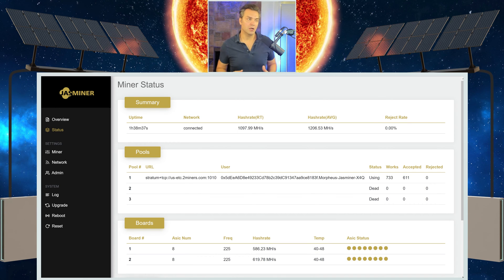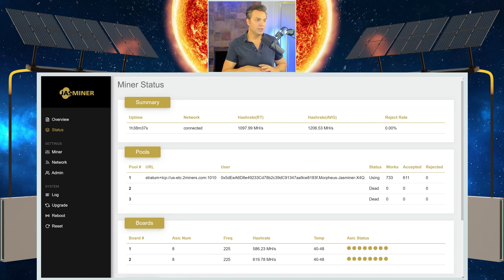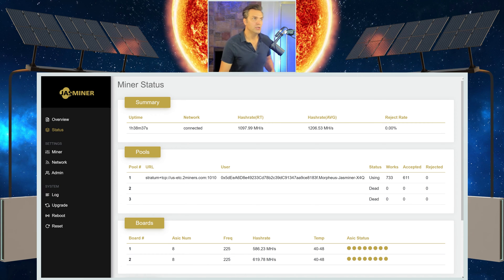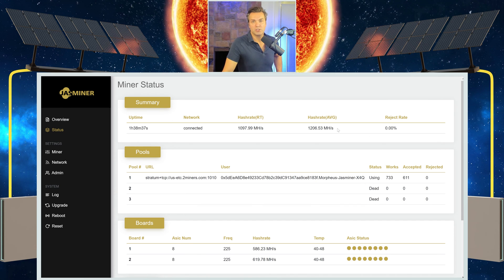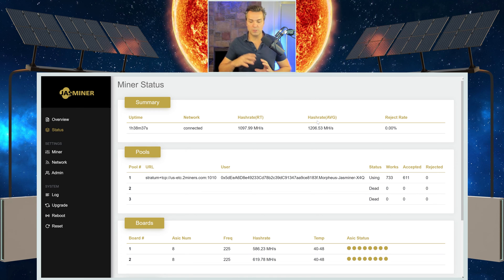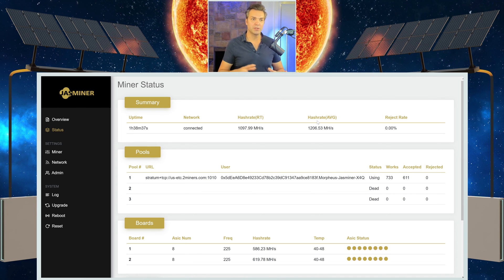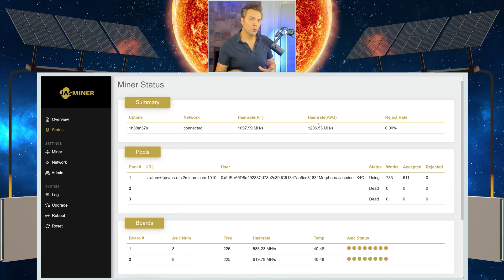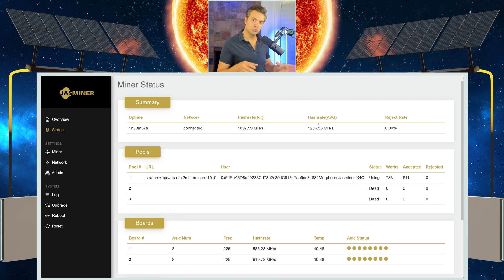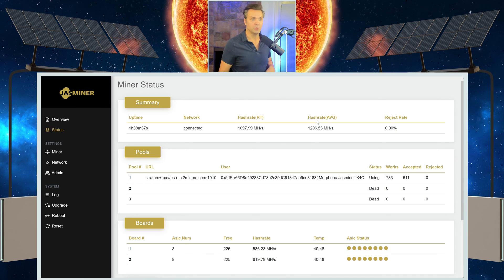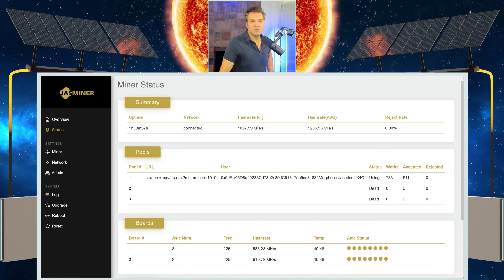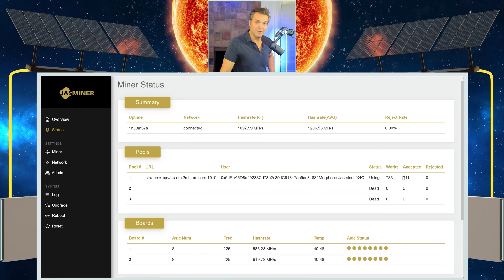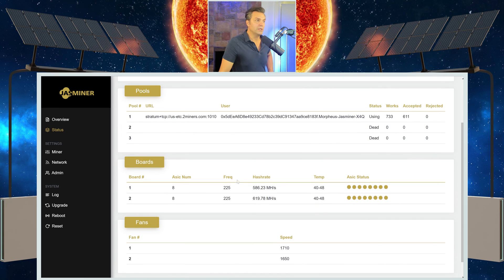Here we are after an hour and 38 minutes, and this is where the miner's at. You can see that the hash rate real time and the hash rate average, they have shown up. Now, this is going to be substantially higher than what it should be when you first start out because the miner's just settling in. Again, maybe in about 24 hours, you'll start to get real true numbers on what these are going to be. But we are currently hashing, which is good. You can see that the status is using. We've had 733 jobs, 611 accepted shares.